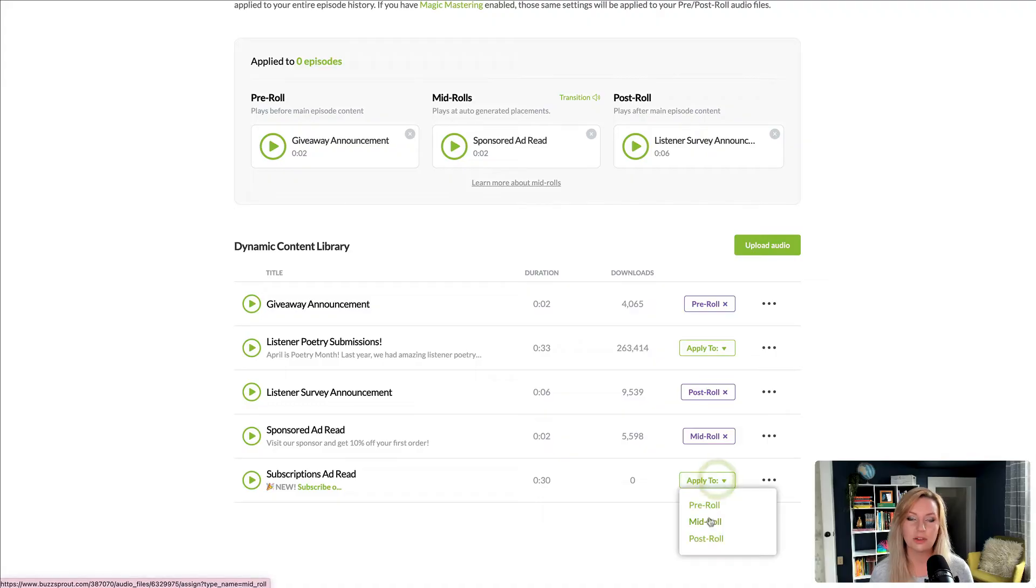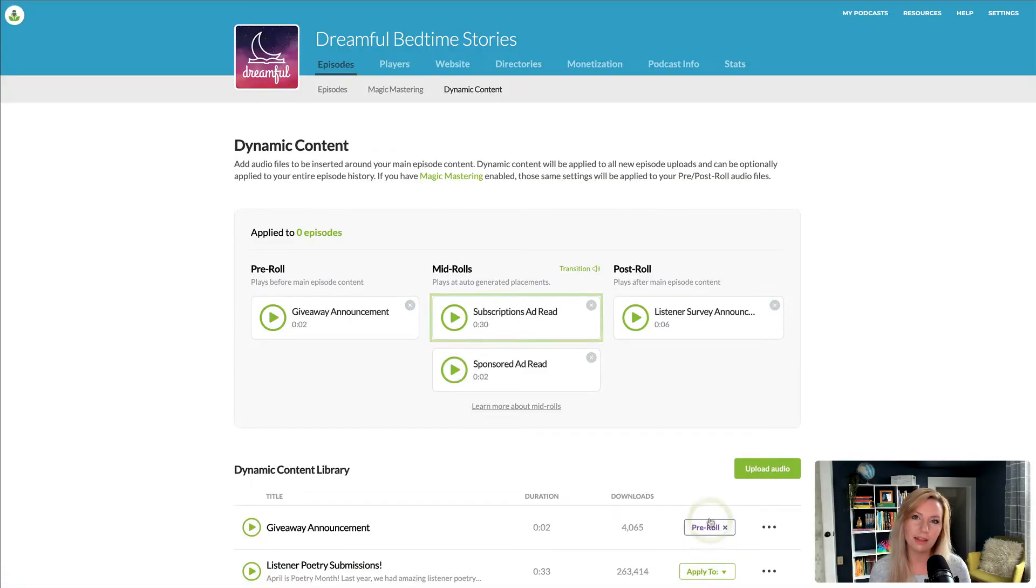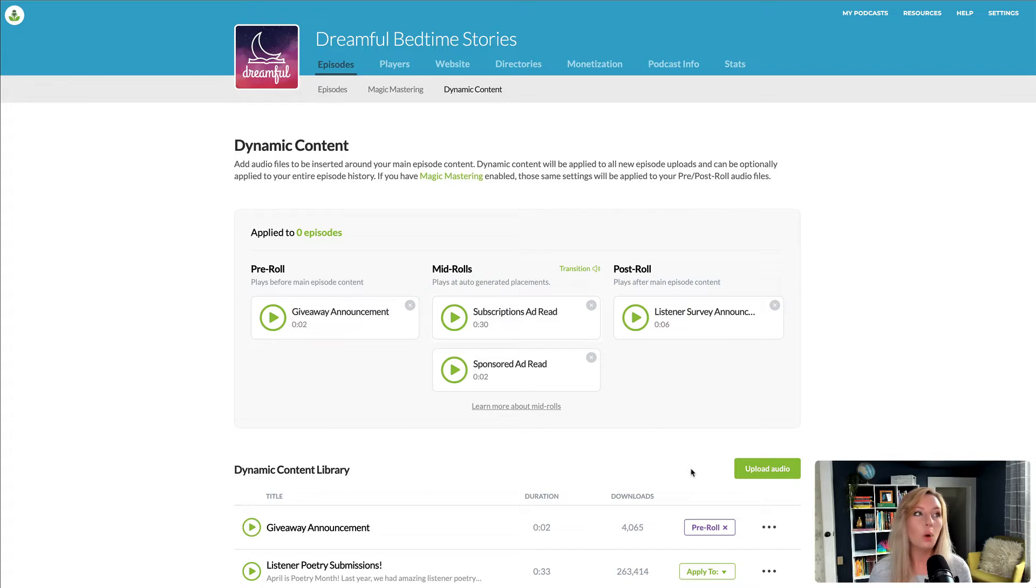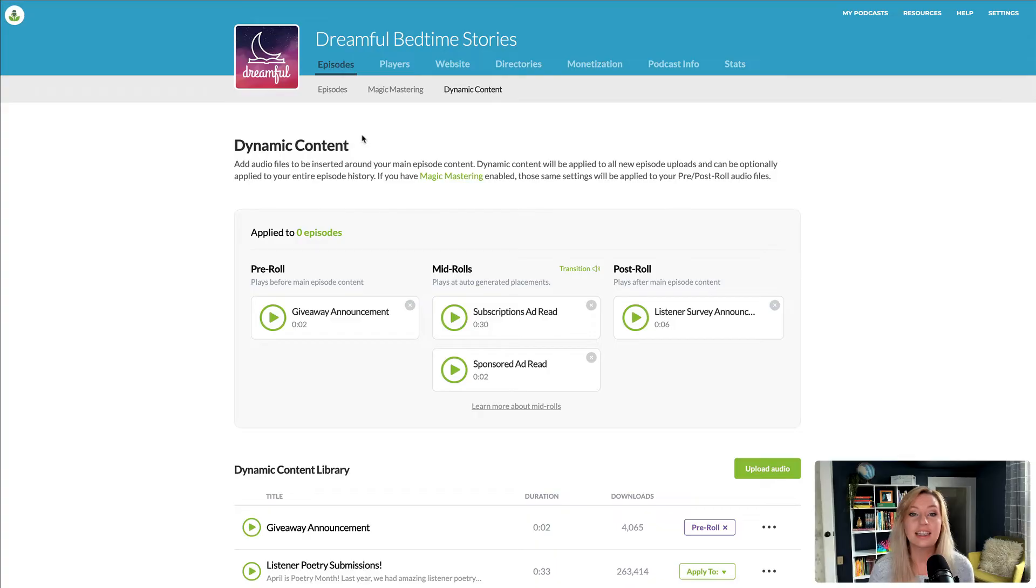And Buzzsprout Smart Insertion Point Finder will automatically find the natural breaks in the episodes, which saves me a ton of time from finding these spots myself. And we're done.